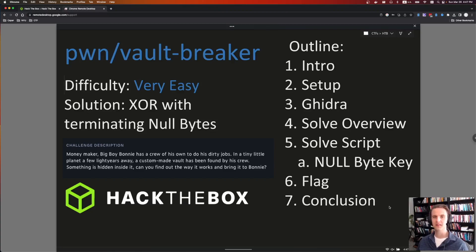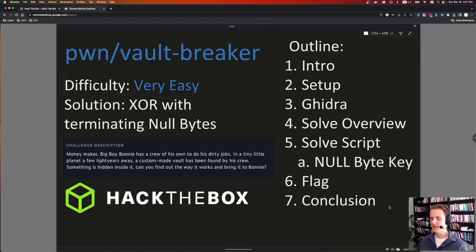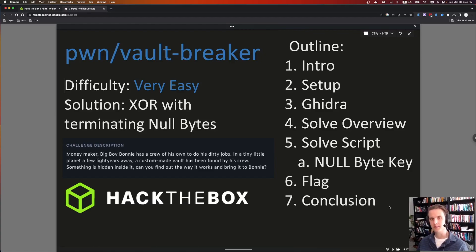Hey everyone, and welcome to another write-up video. This is Pwn Vault Breaker. It's a retired Hack The Box challenge, and it was rated a very easy challenge, and I agree with it. We're just going to be XORing some bytes together in a clever way to leak the flag.